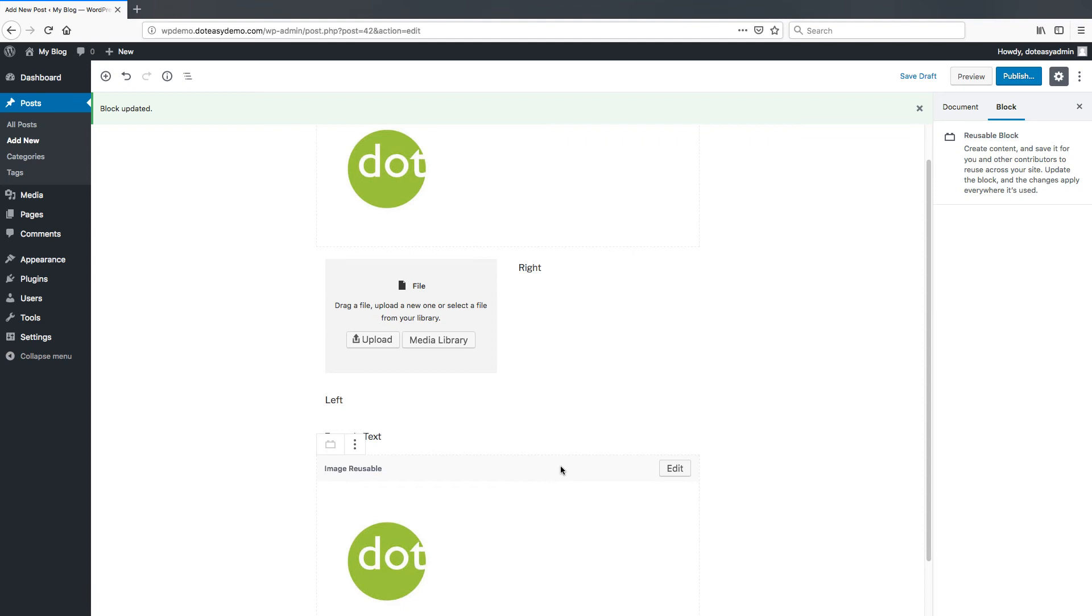It does allow you to very easily go through and select things, anything to either upload or media library out of it. And you can very easily reuse anything you want to. You can even mark everything on the page as a reusable block and then just literally copy and paste it across. So it is very nice to use compared to the older editor if you have used that before.